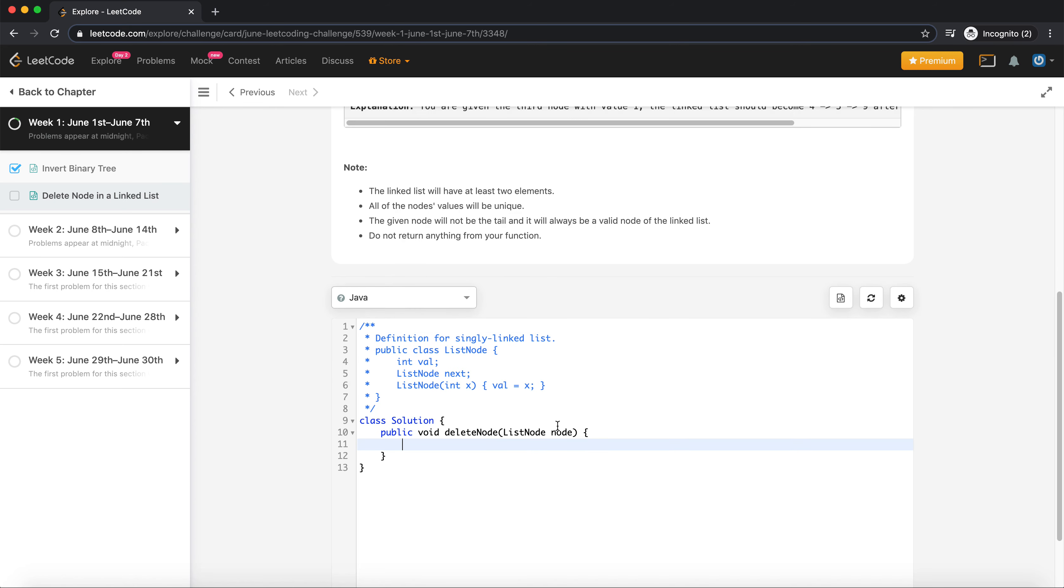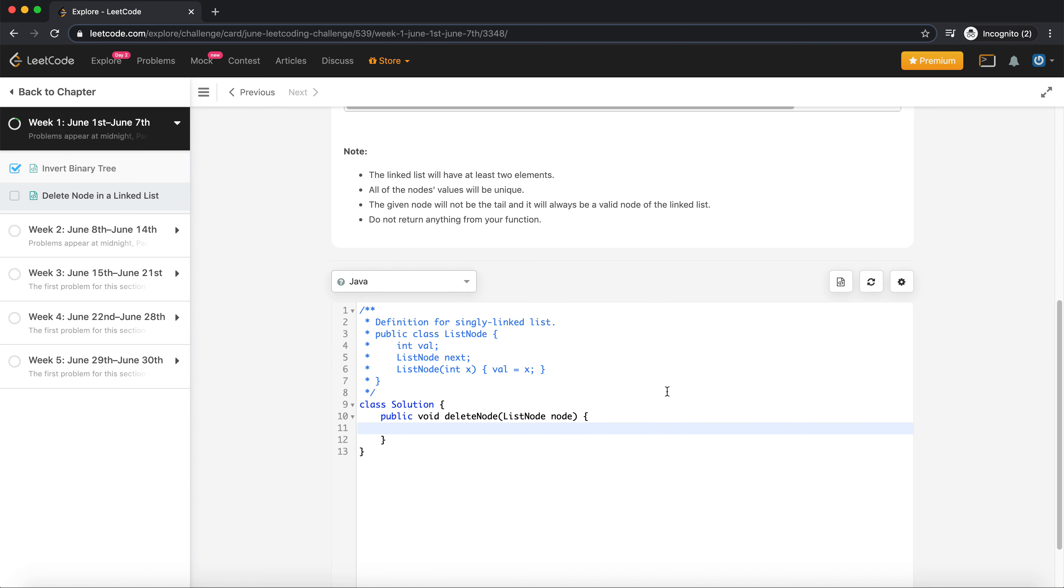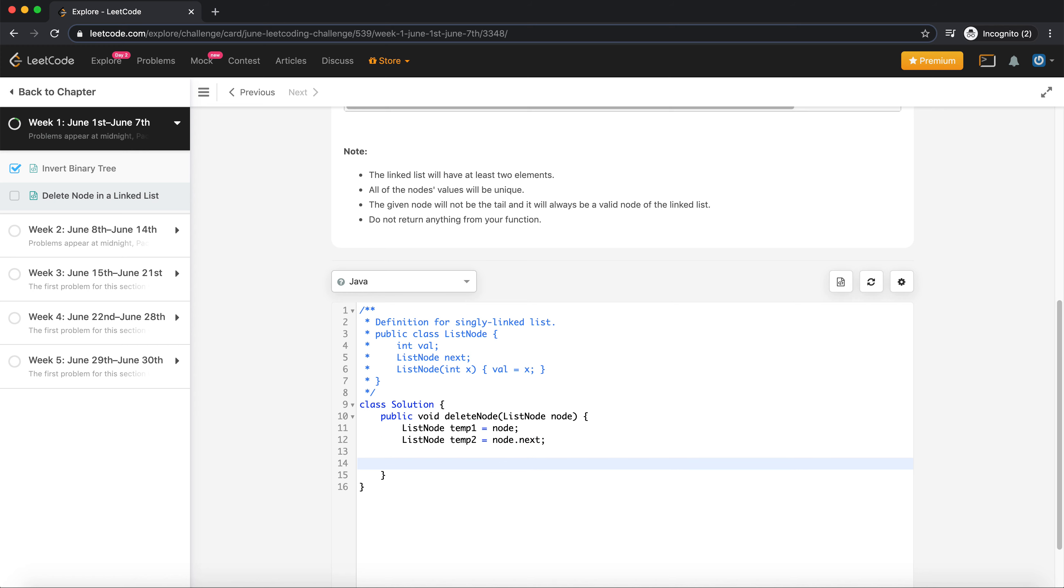Let's look at the code to understand the problem. We don't need to return anything, so we just need to do everything in place. I can take two nodes, one would be list node temp1 will be a node, and list node temp2 will be node dot next.